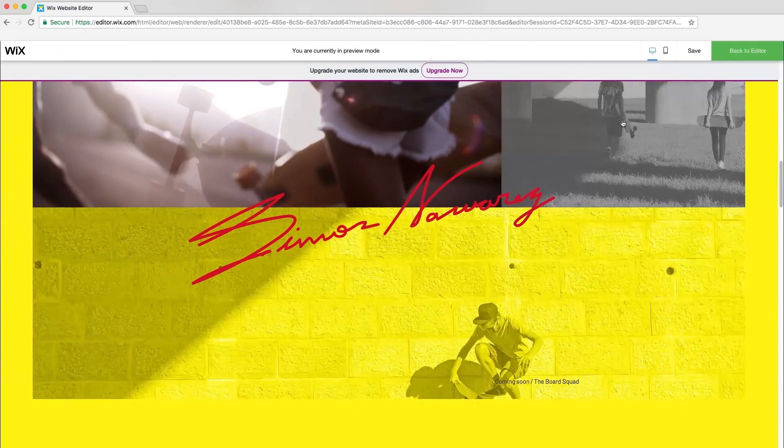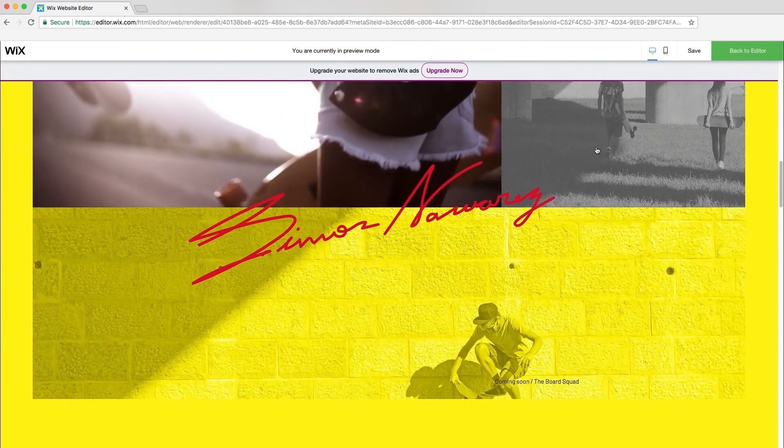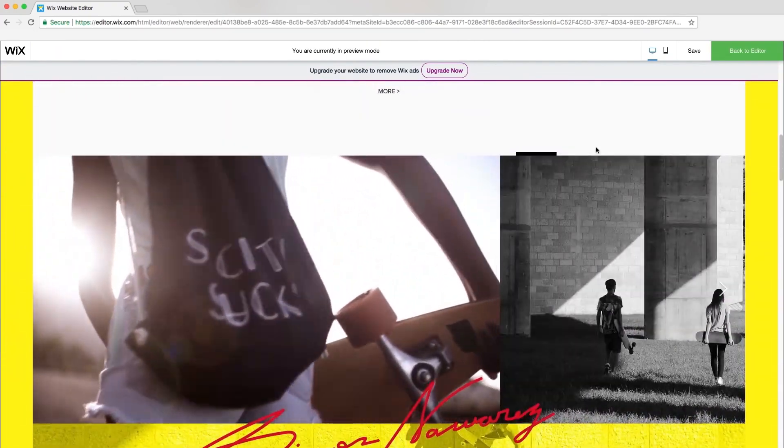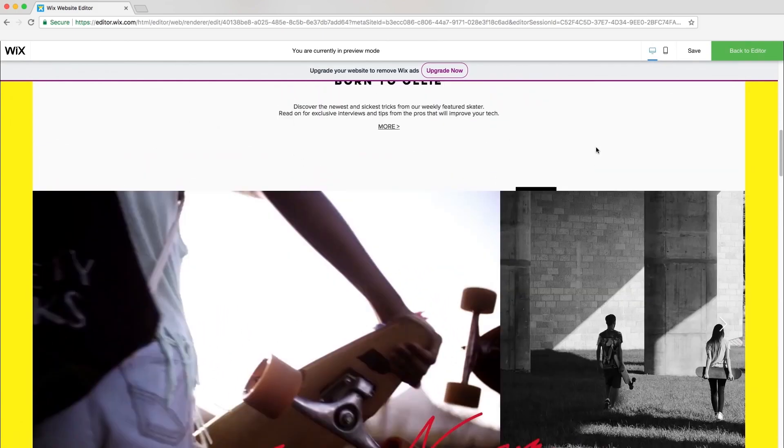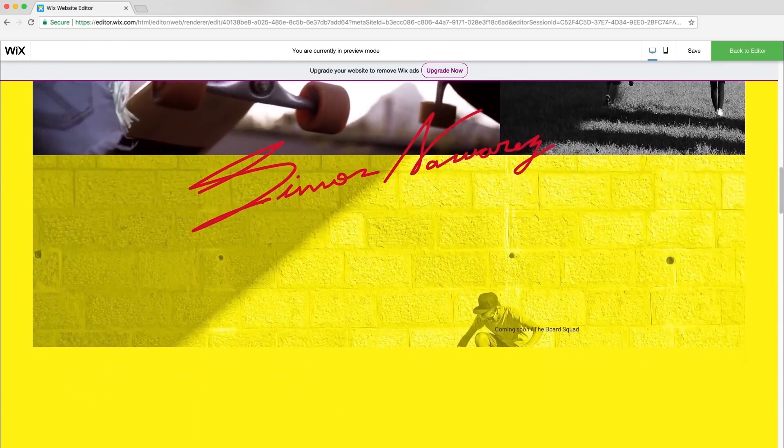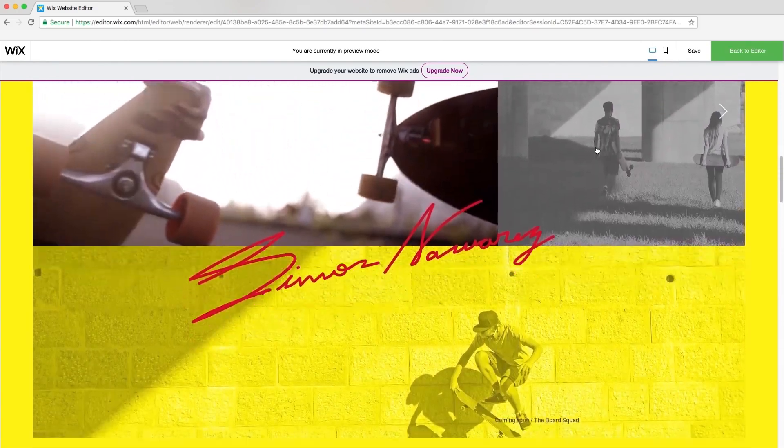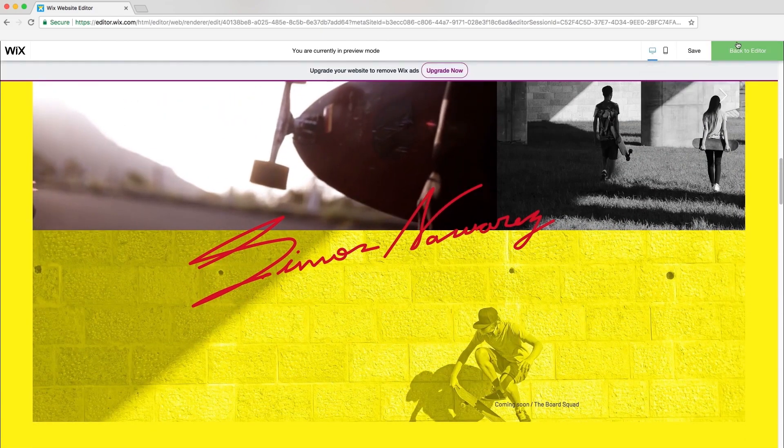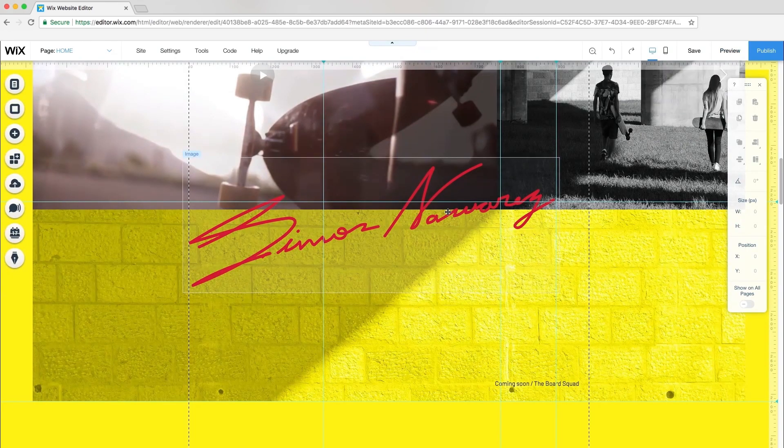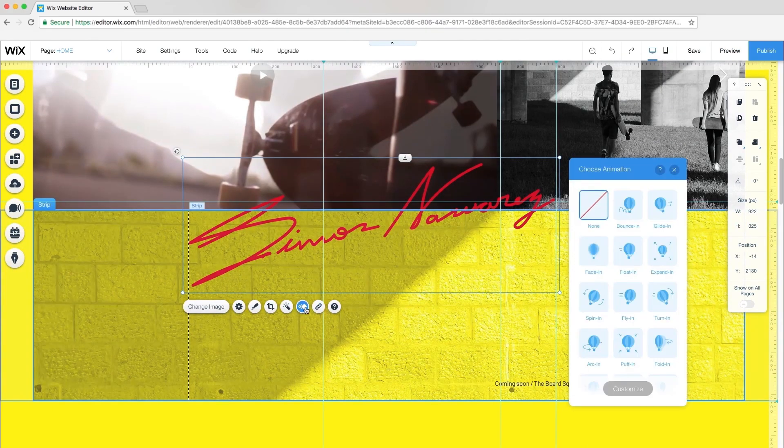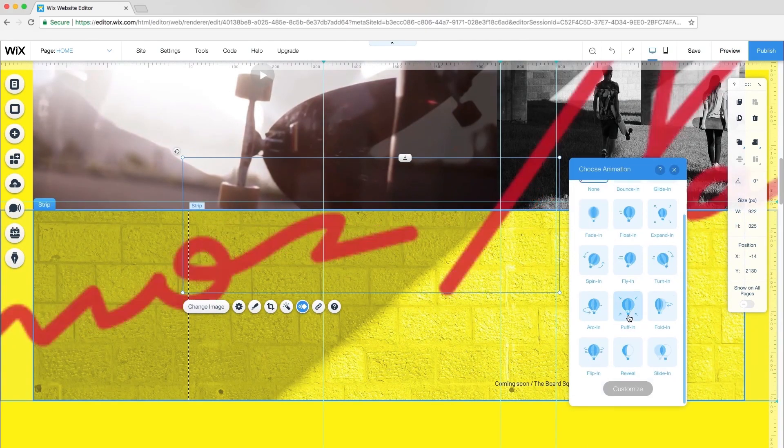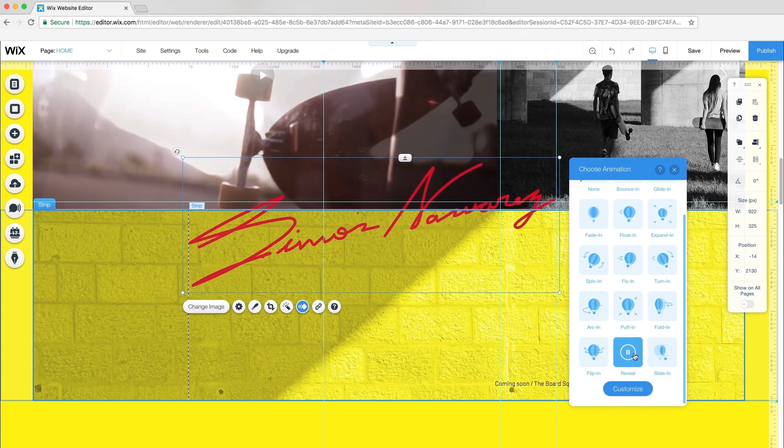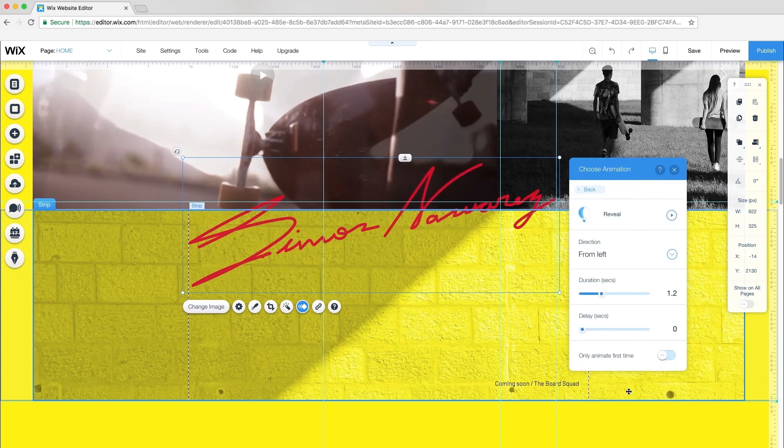Preview again. Now, when I scroll, I can see the parallax effect in action. I think this section could use just a little more movement. Back in the editor, and I'll add animation to the signature. Test them out and choose the one you want. I'll go with Reveal and set the duration to 1.7 seconds.